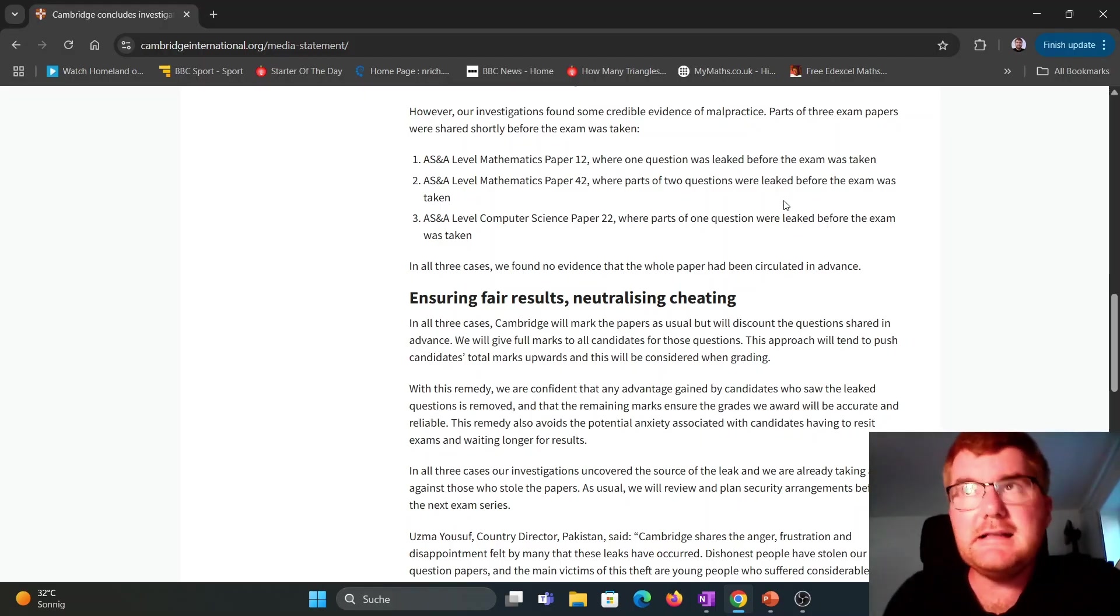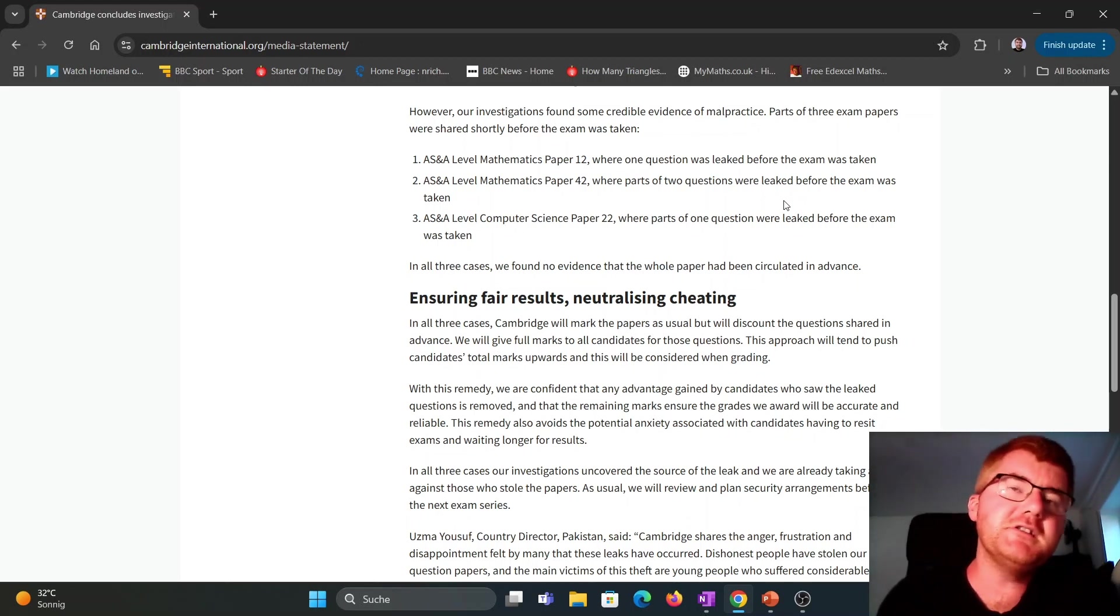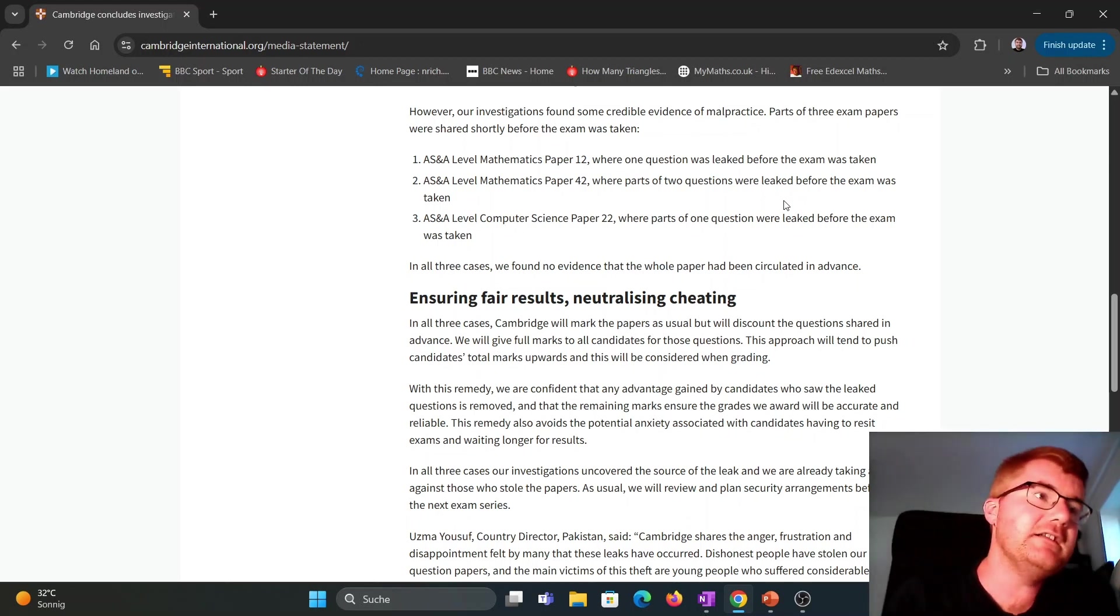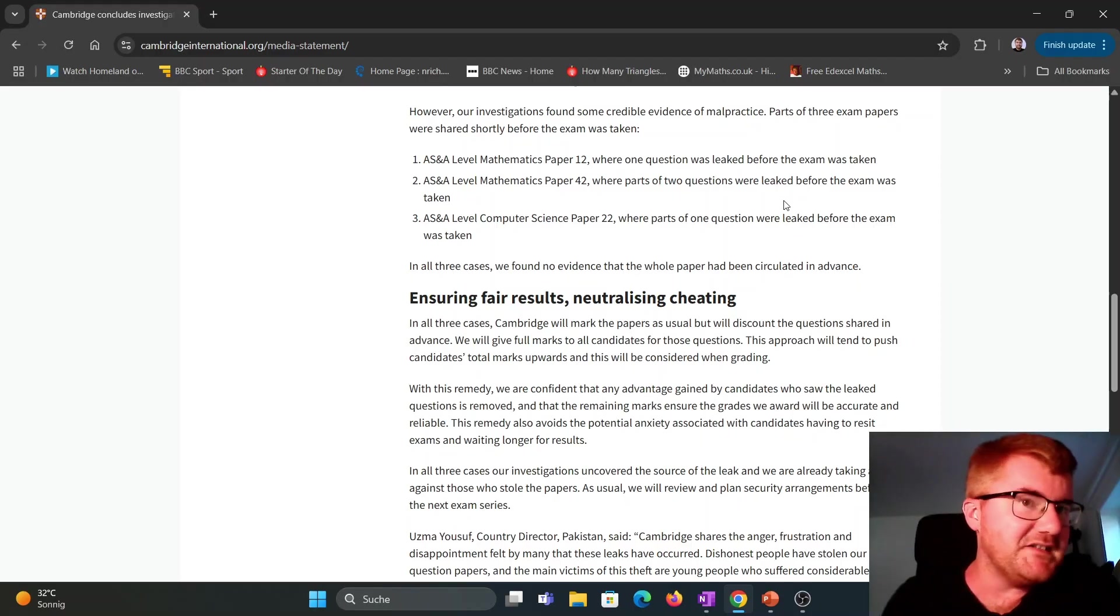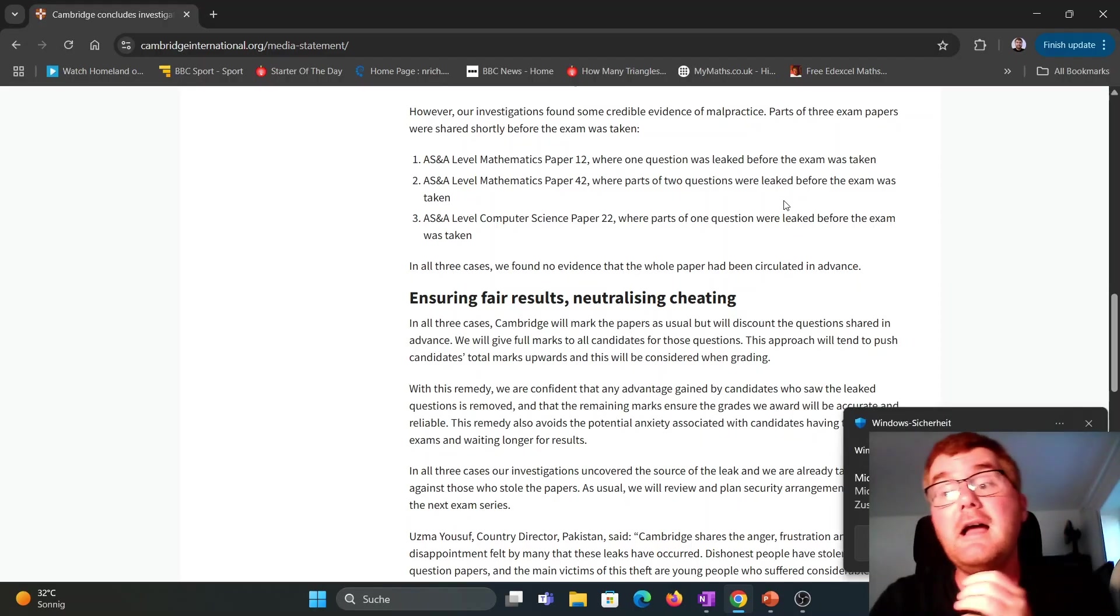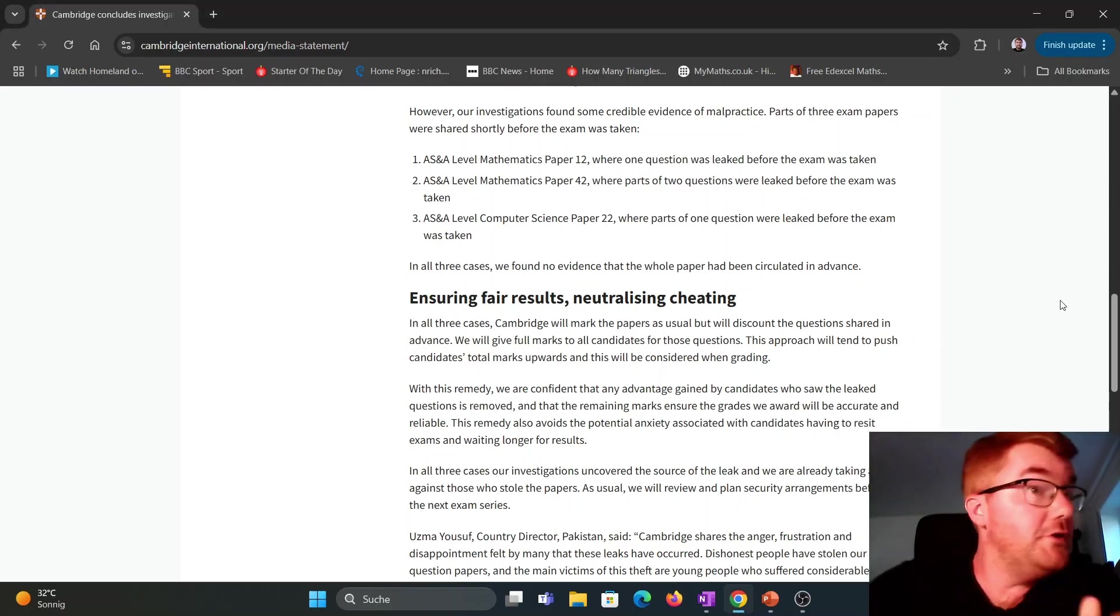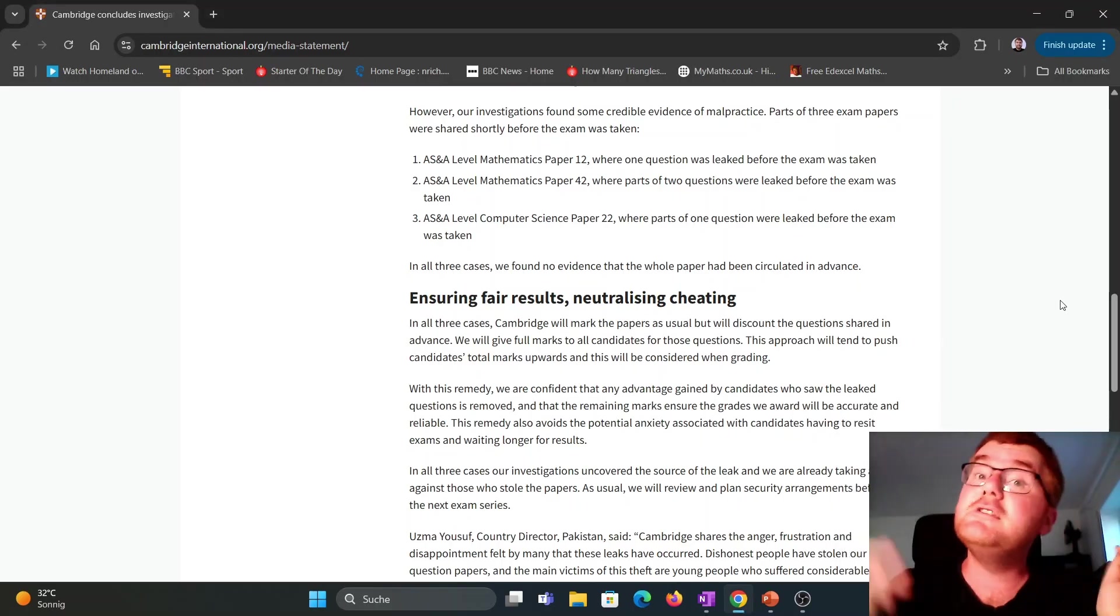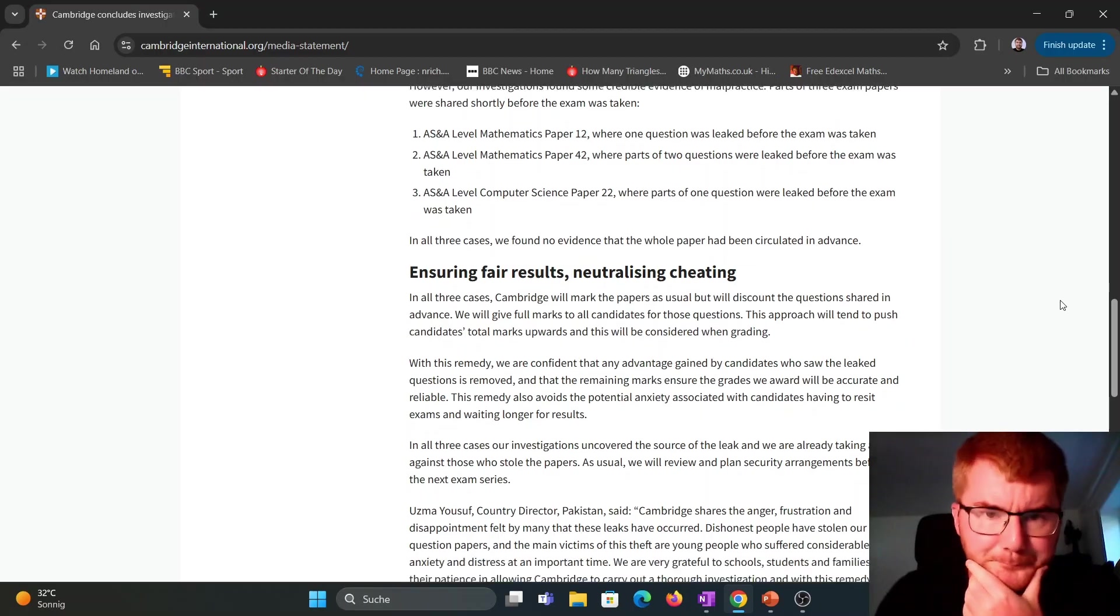I'm slightly skeptical about this, to be quite honest, because if they're going to leak one question, then why wouldn't they try and leak the entire paper if they have access to it? But this is what they've got evidence of. If you've got your own opinions on what you think about it, then please do let me know in the comments below.